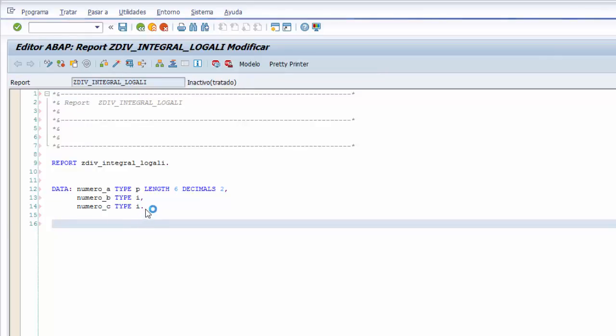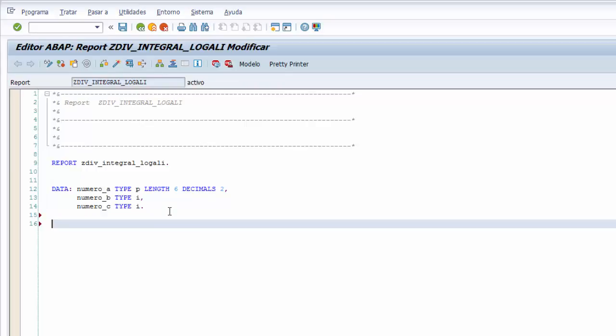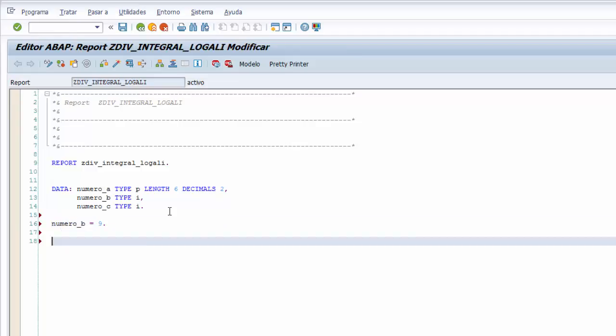Podemos activar correctamente. No tenemos ningún error de compilación y seguimos. El siguiente paso es asignar dos valores a las últimas dos variables. Al NUMERO_B le asignamos el valor 9.